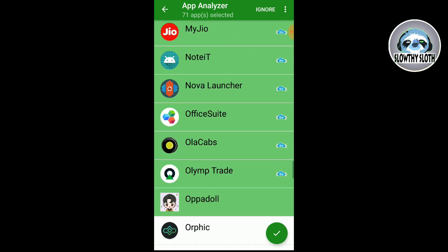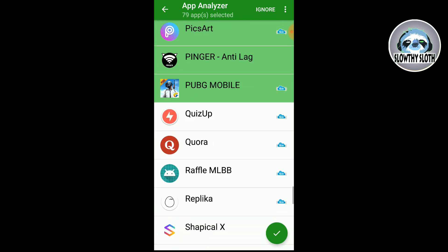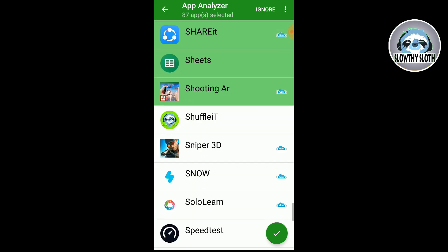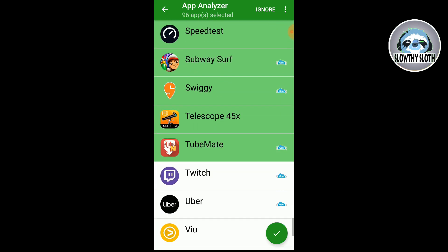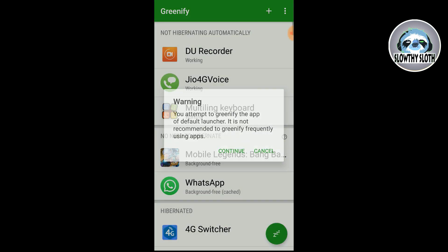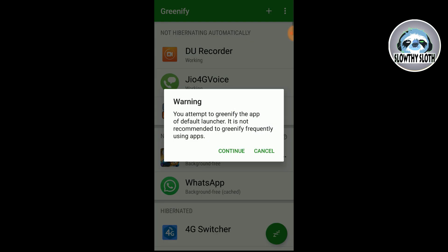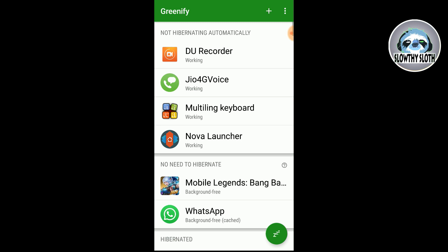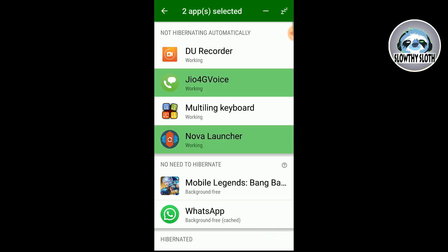So all you have to do is long press any app icon and then keep single tapping to select the other multiple apps. Then once you're done with that, click the tick mark icon in the bottom right corner and then press continue.